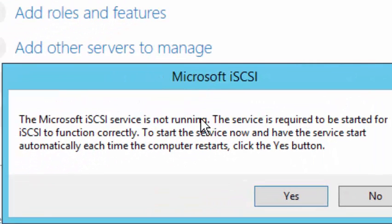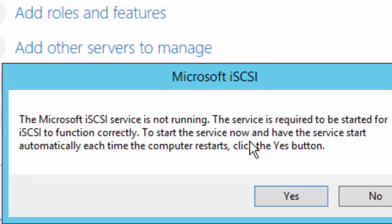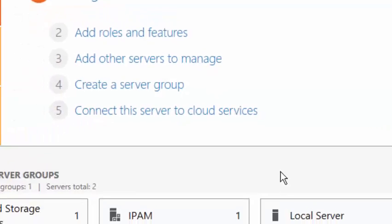The service is not running and we need to click on Yes to have that service start. So we click on Yes.